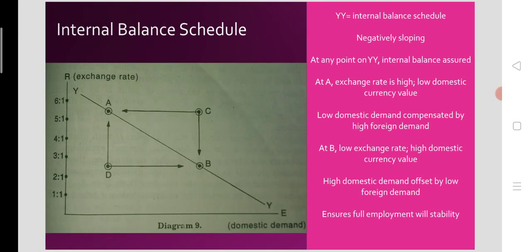Now look at the internal balance schedule suggested by Trevor Swan. The YY schedule in the diagram is the internal balance schedule and it is negatively sloping. At any point on the YY schedule, internal balance is achieved. In the diagram you can see four points: A, B, C, and D. Points A and B are on the YY schedule and therefore represent internal balance — no unemployment and no inflation.